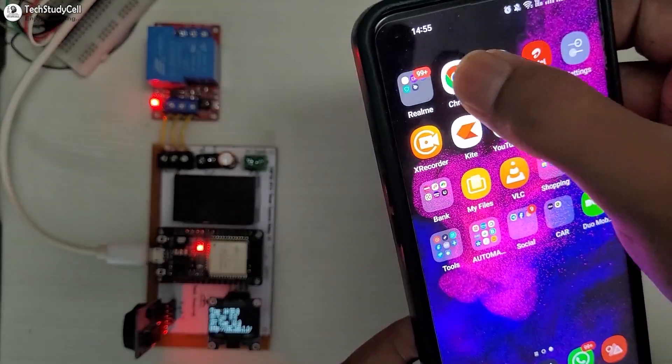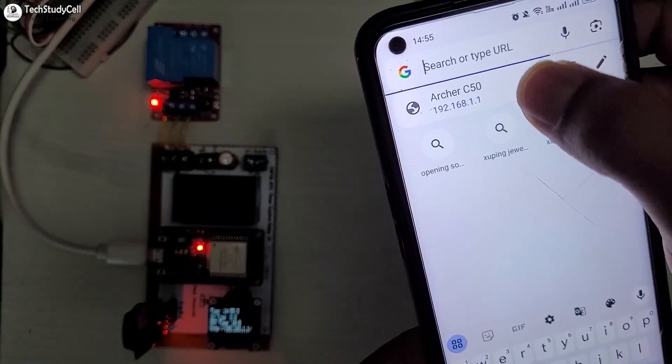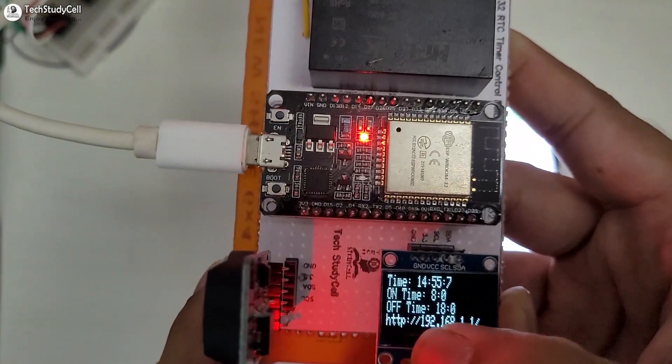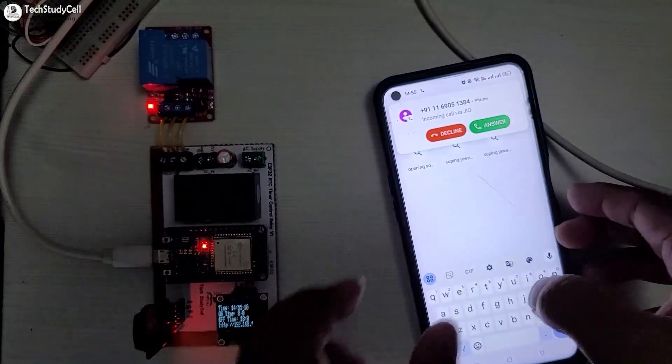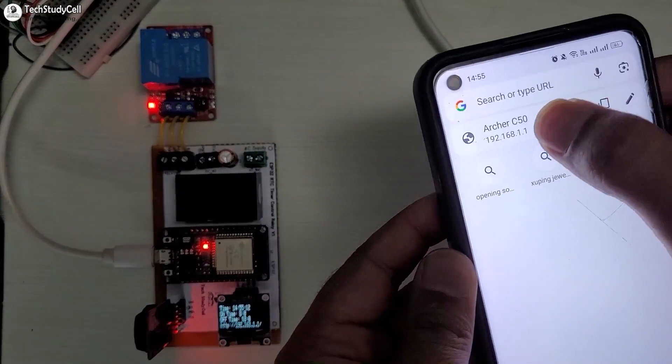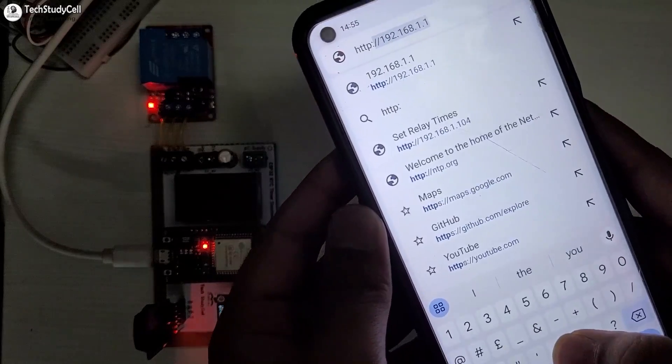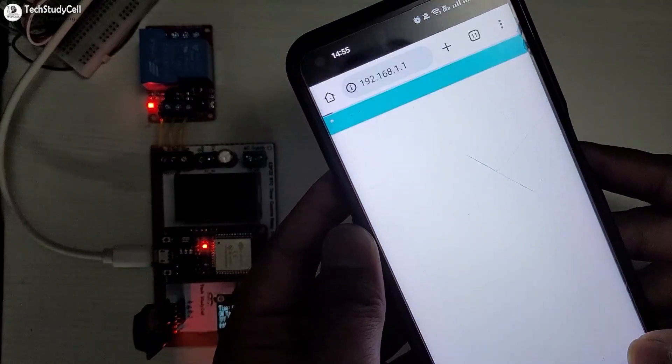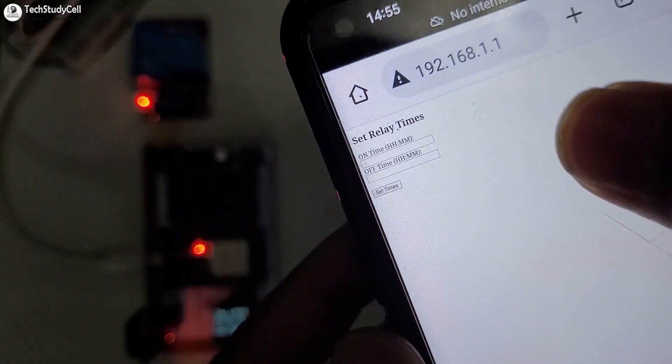And here I have to search for the IP address. Here you can see the IP address on the OLED, I have to enter it. So this is the IP address. So here you can see, it is asking me to set on and off time.